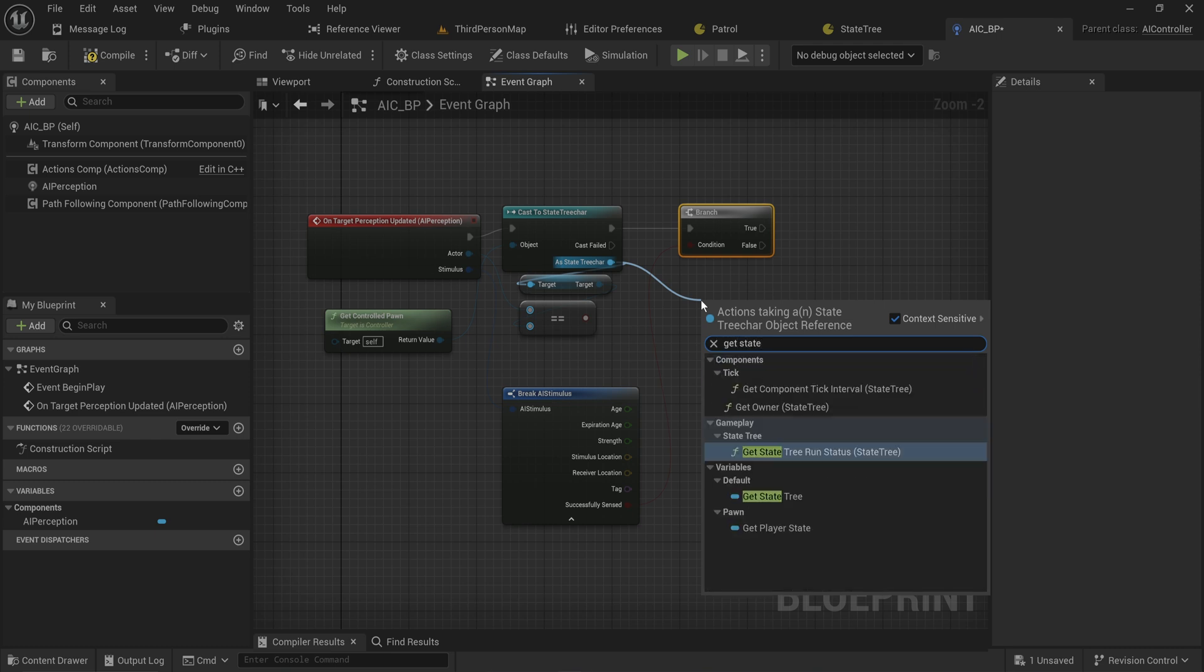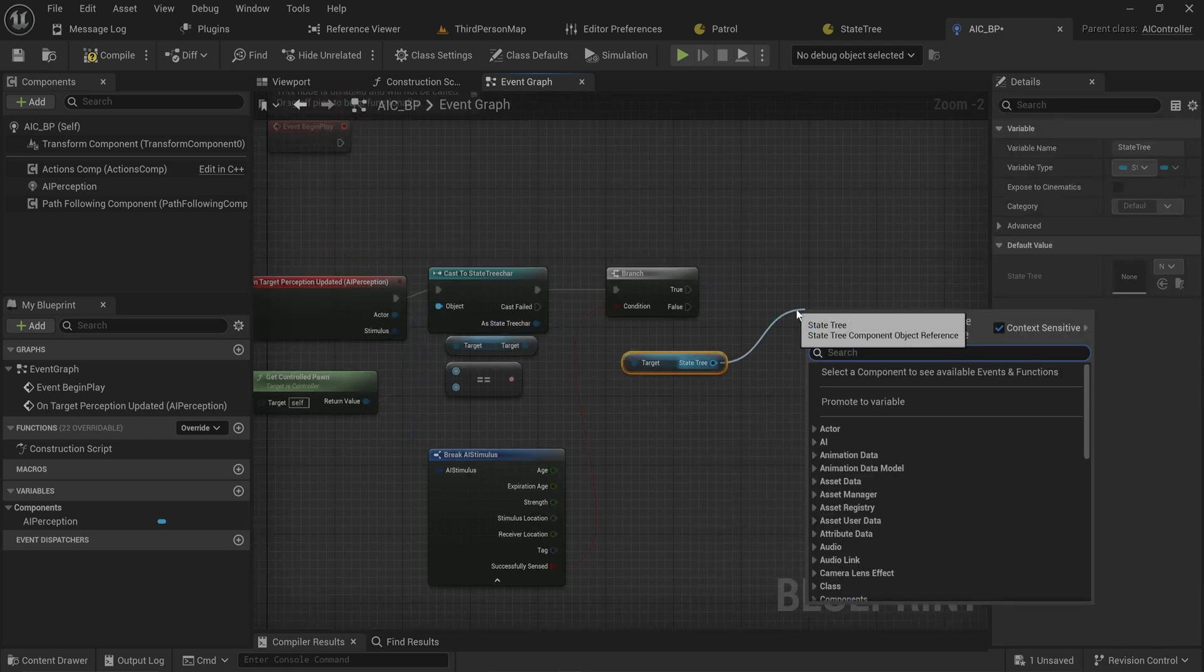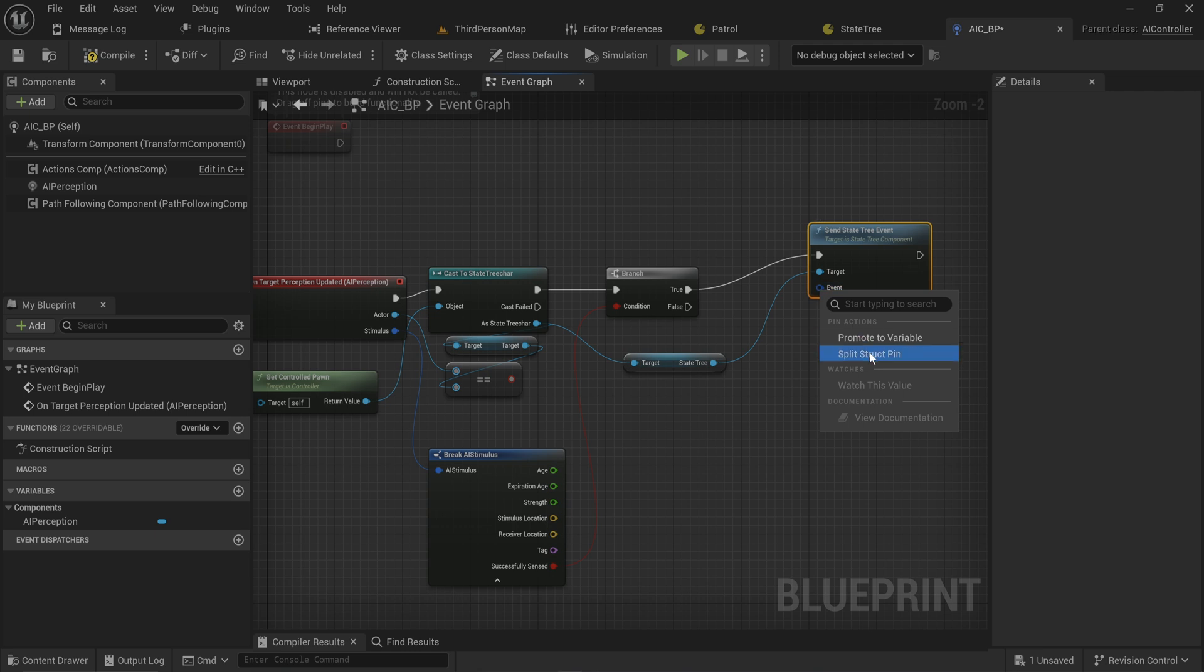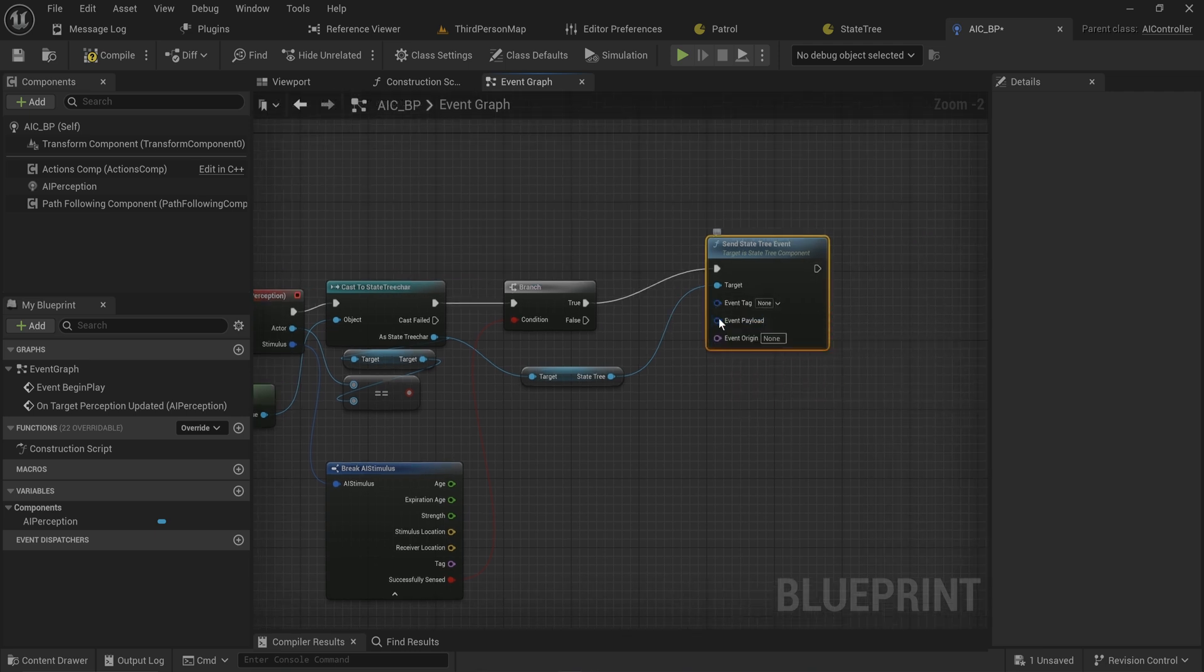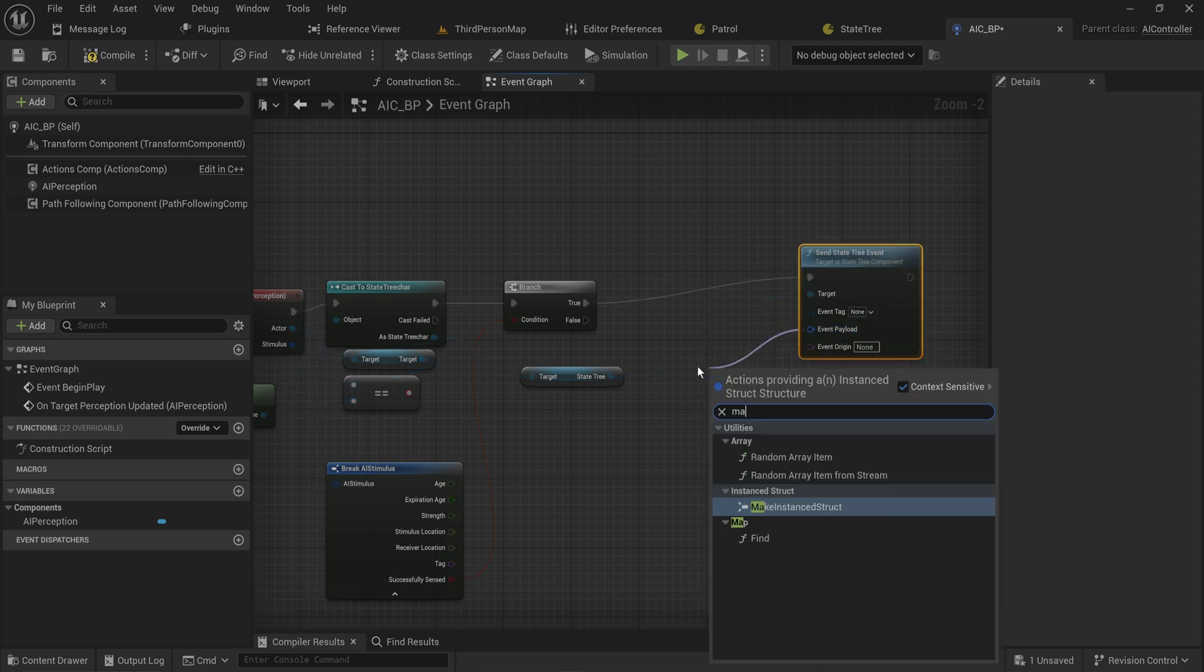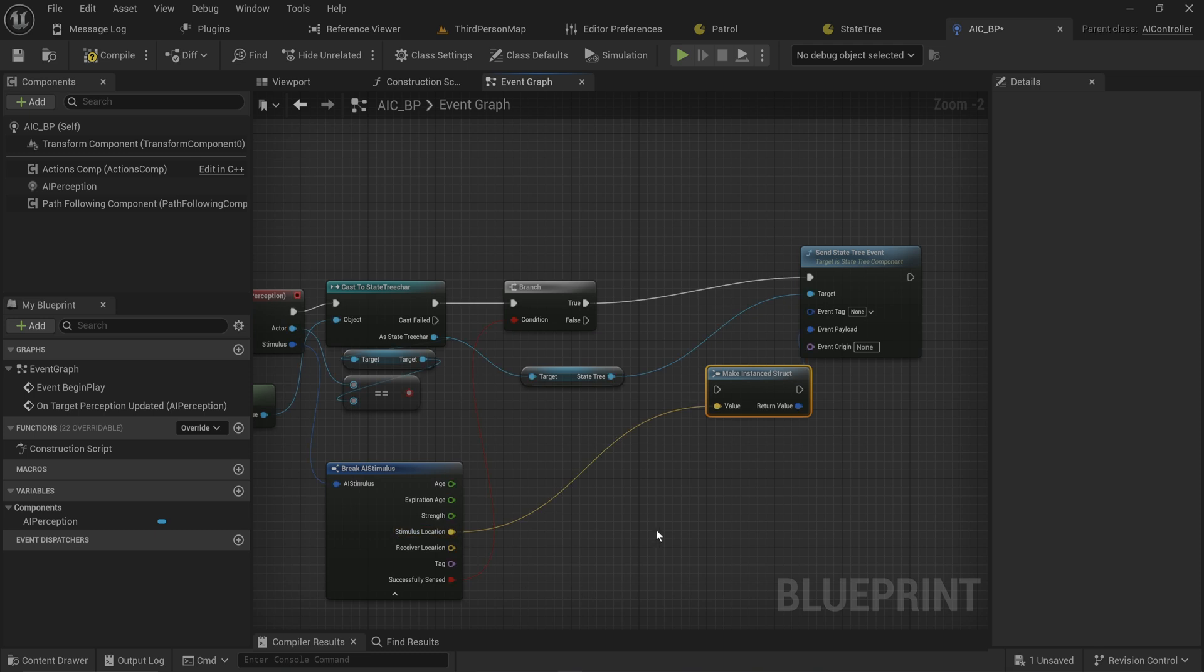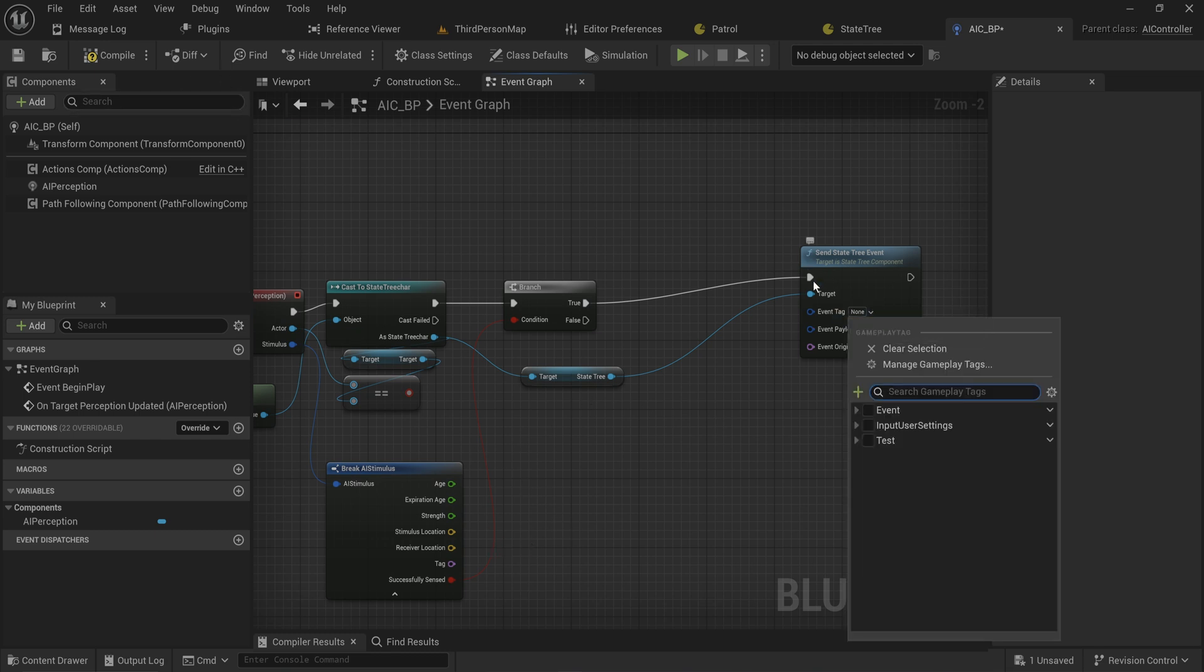State tree component and we send an event. We can split into its tag, its payload. In case you want to send through some information, the way you would do that is you can make an instance struct which has a wild card, so you could set up this stimulus location and make it send that through in this way. I don't really care for that right now but that's the thing you could do.